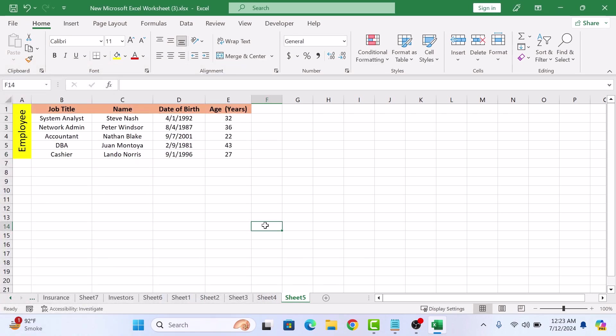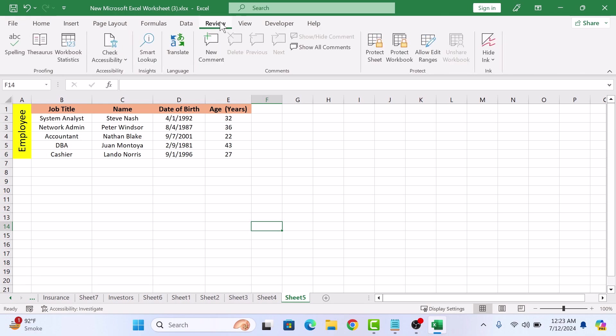Now there is one more step to actually enforce this protection. Click on the Review tab in the Excel ribbon. In the Protect section, click on Protect Sheet.